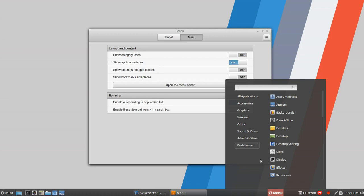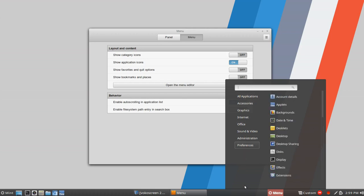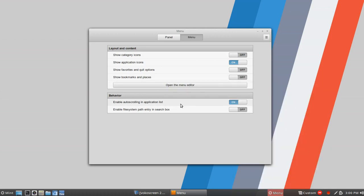One thing I would love to see is the option to move the search bar to the bottom, and then maybe to the right a space for two or three icons for Shutdown and Logout. I think that would make the default Cinnamon menu, for my purposes, a much improved menu. That's about it as far as your options are concerned.